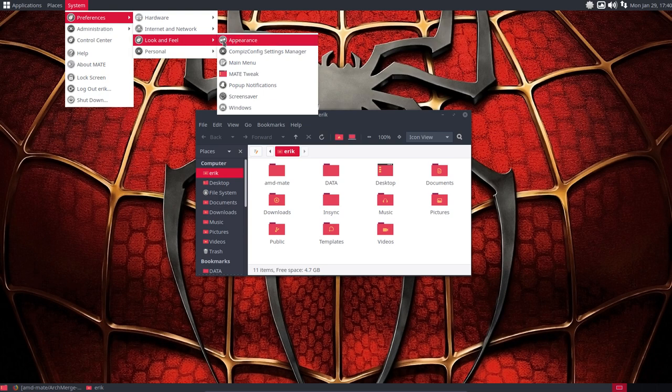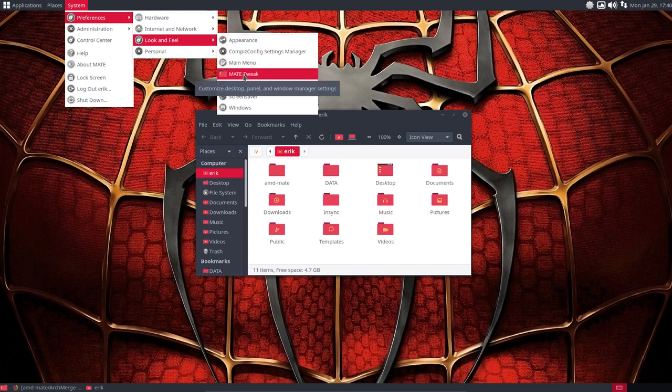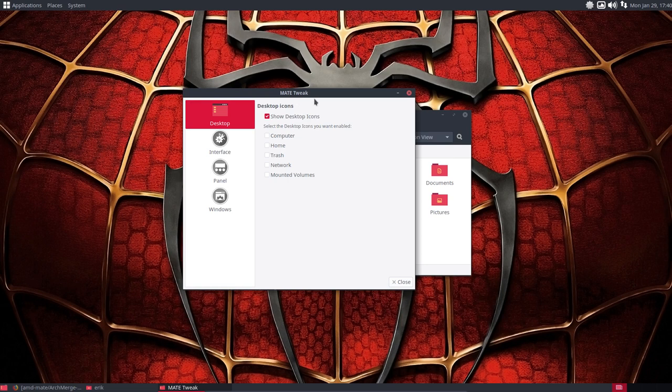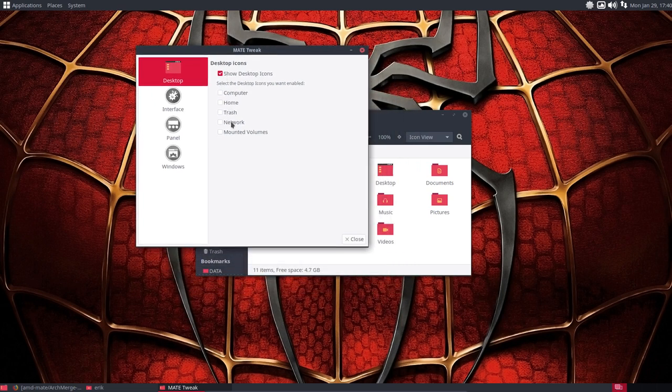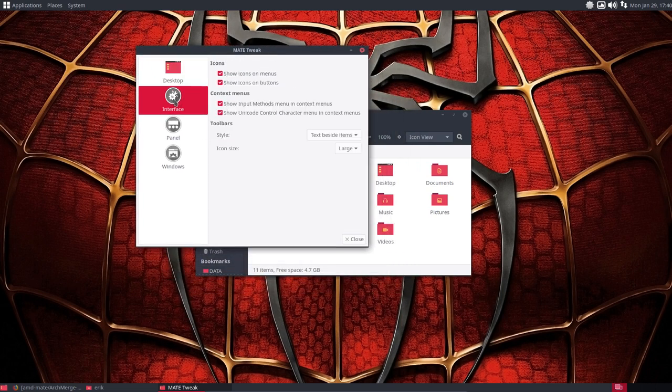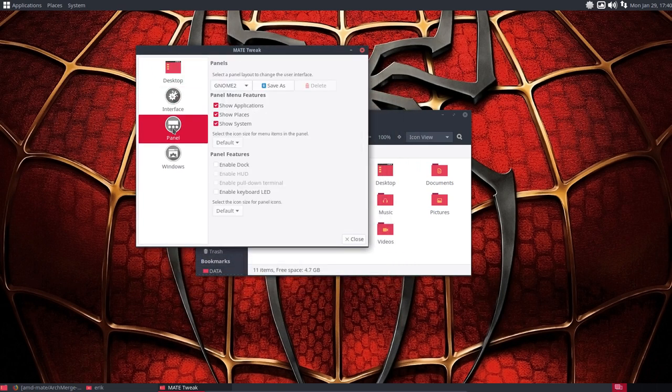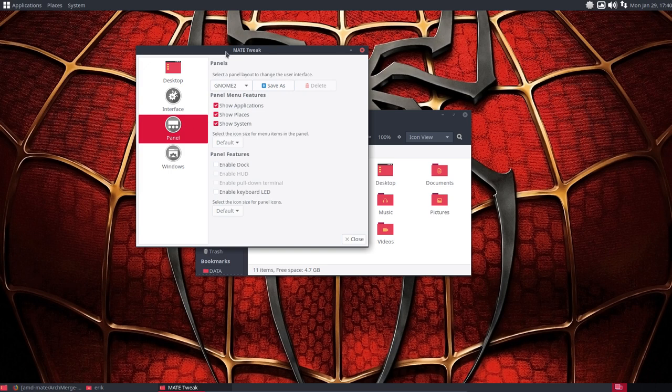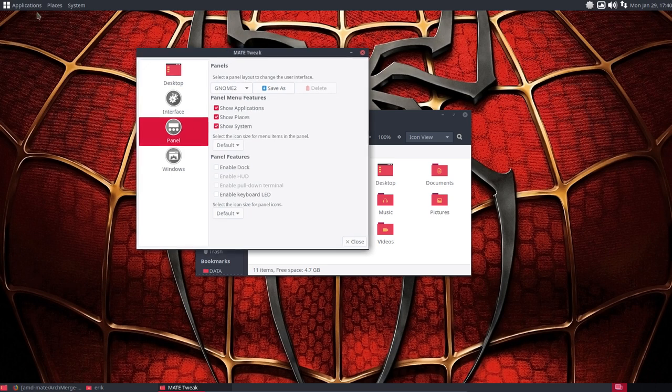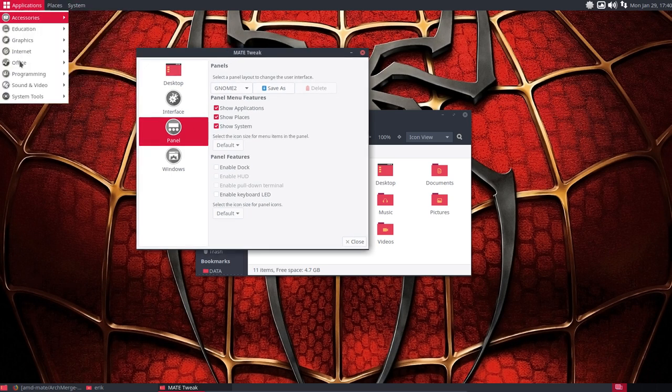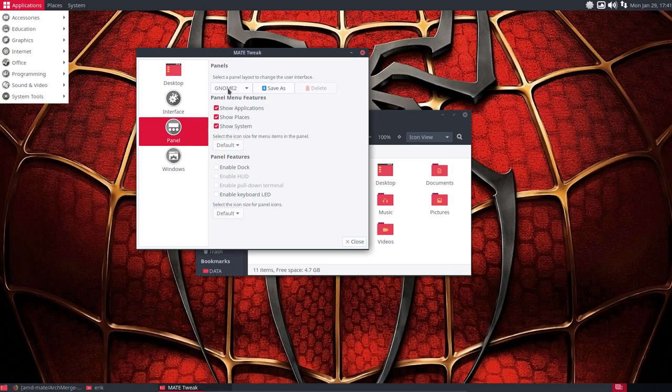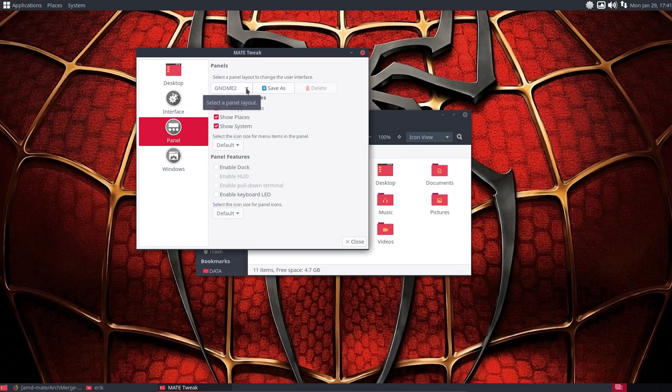One of the things we're gonna check out now is Mate Tweak. Mate Tweak is an application we've installed and we talked about some of the items already, but we've not talked about the panel. So this thing up here is a panel and there's a panel down there. This seems to be called GNOME 2 but there are other choices.